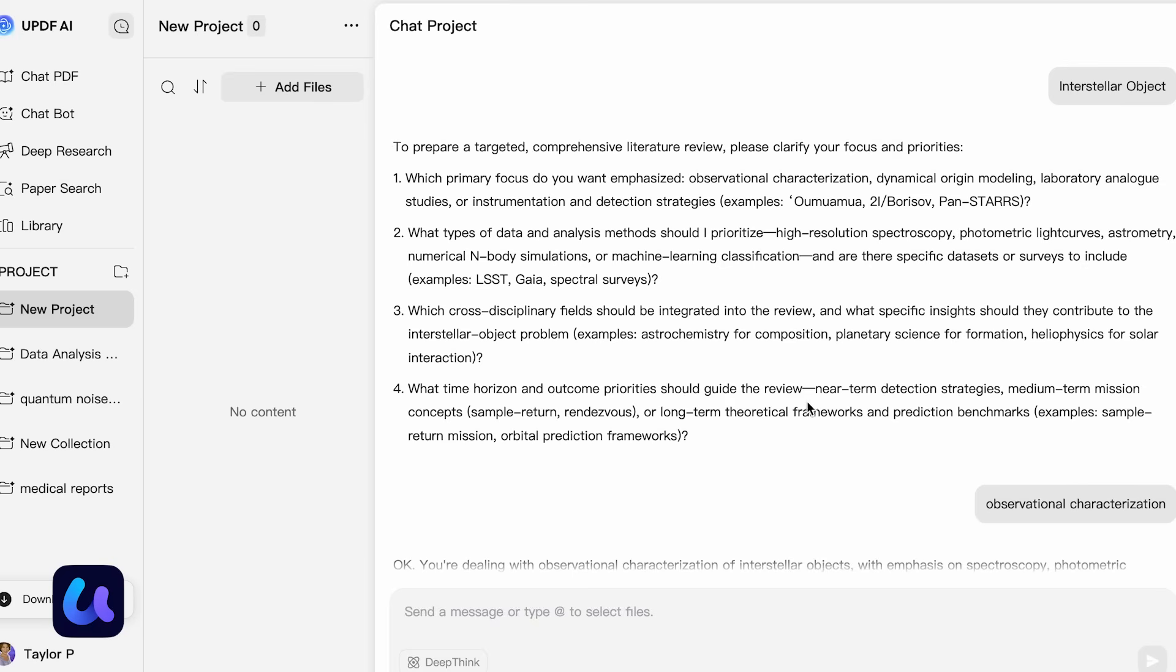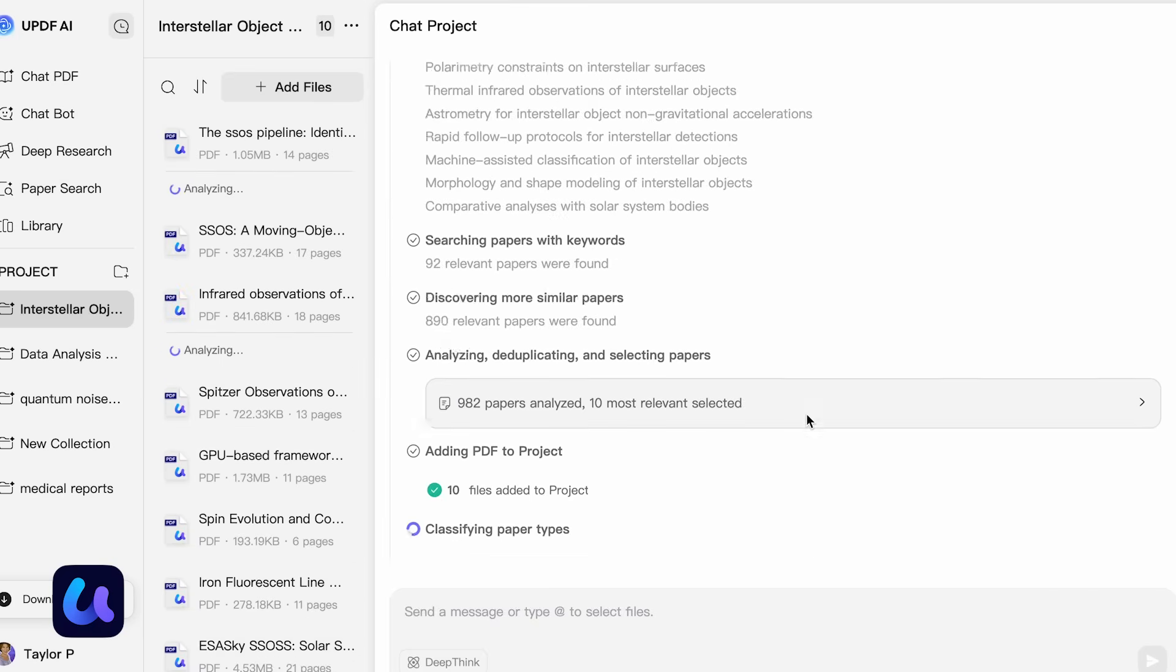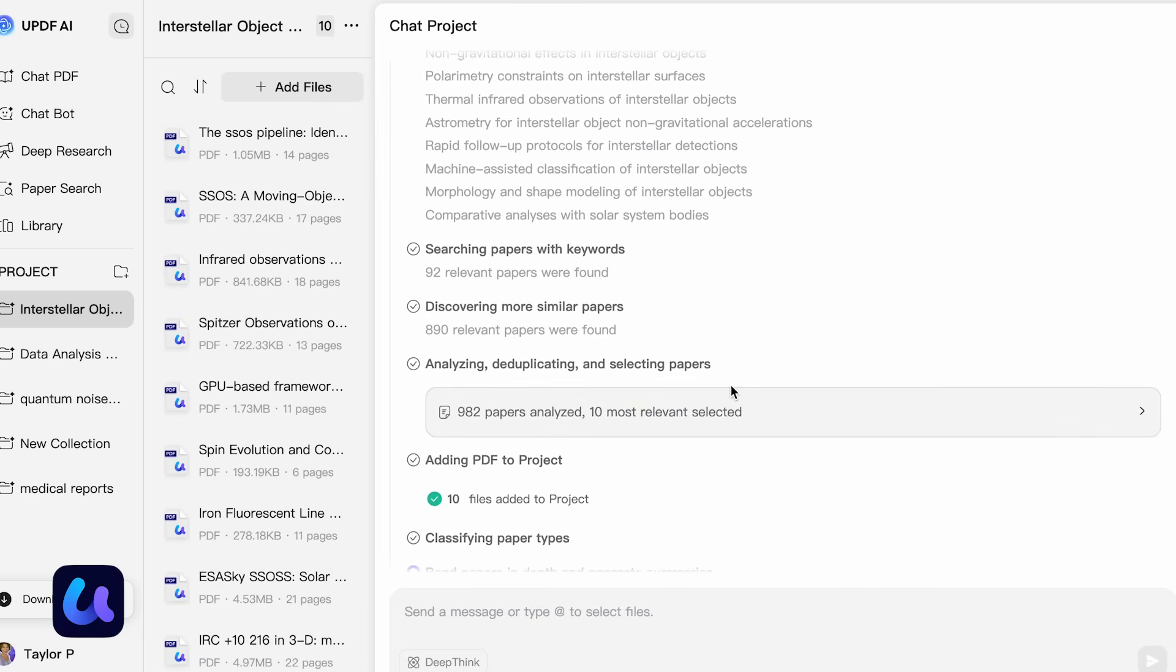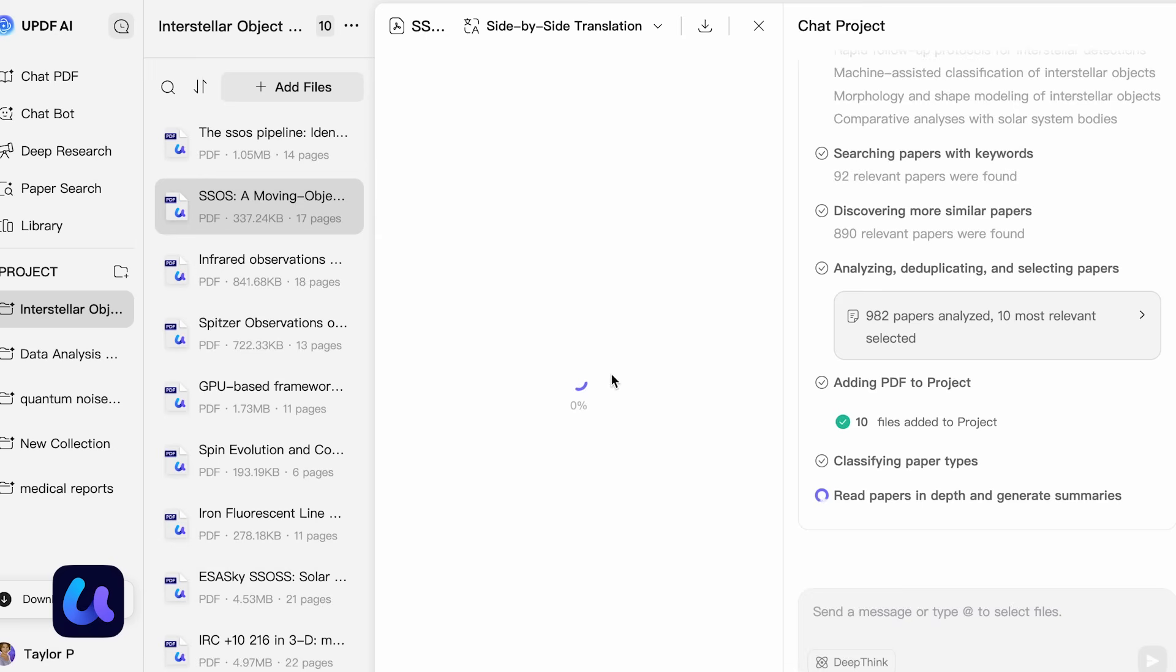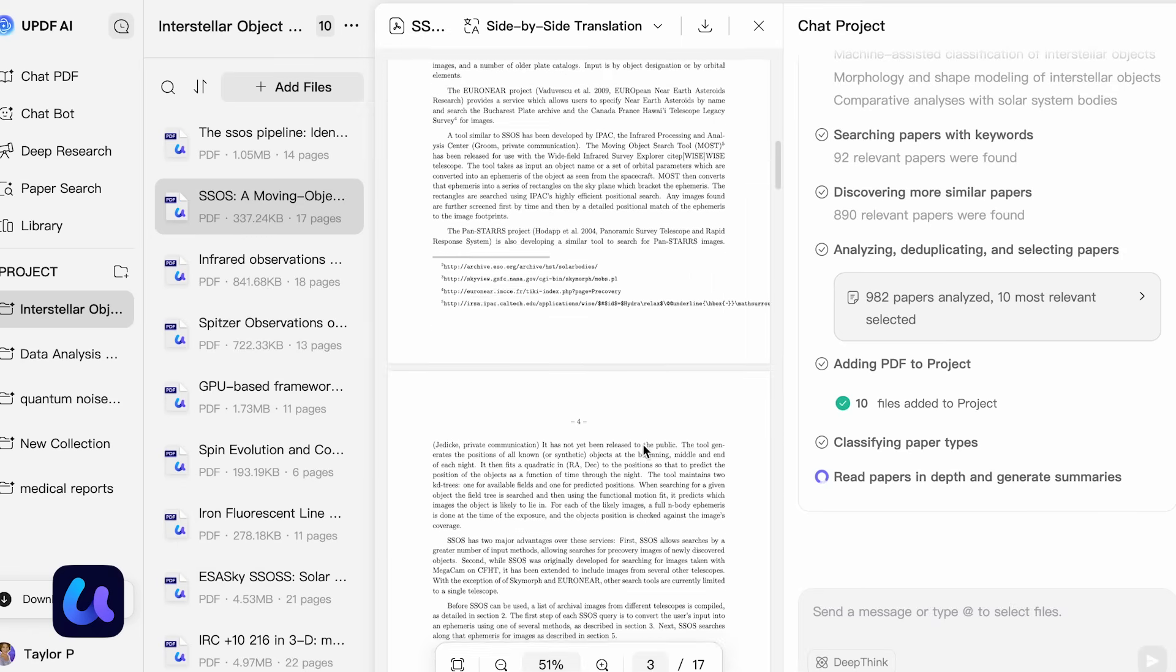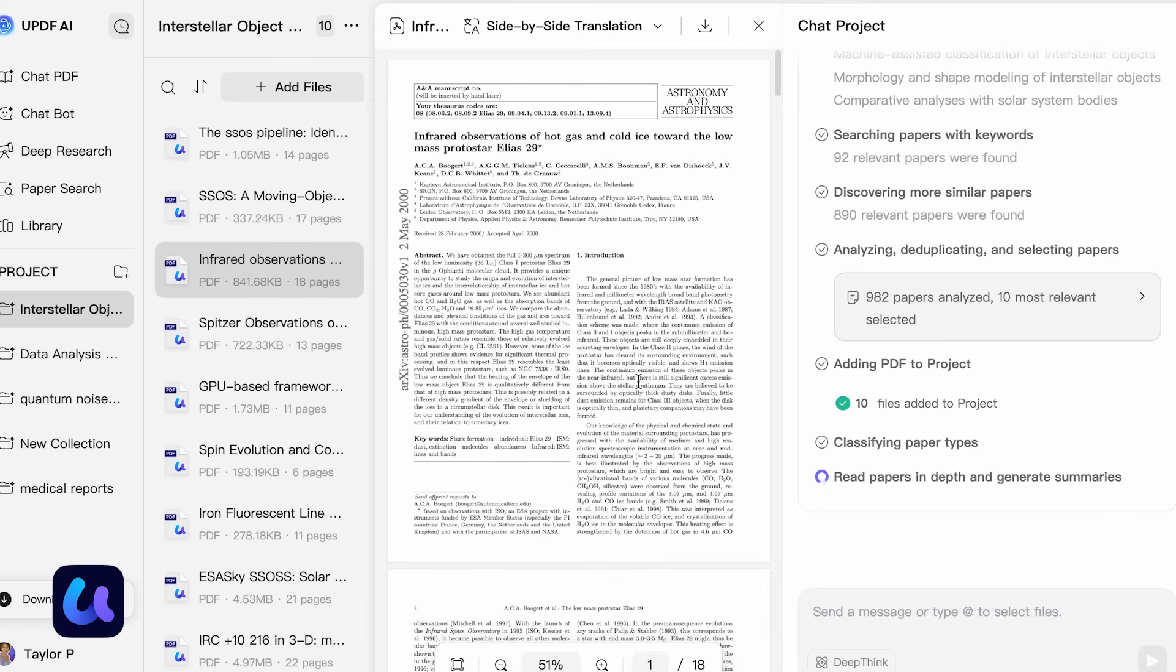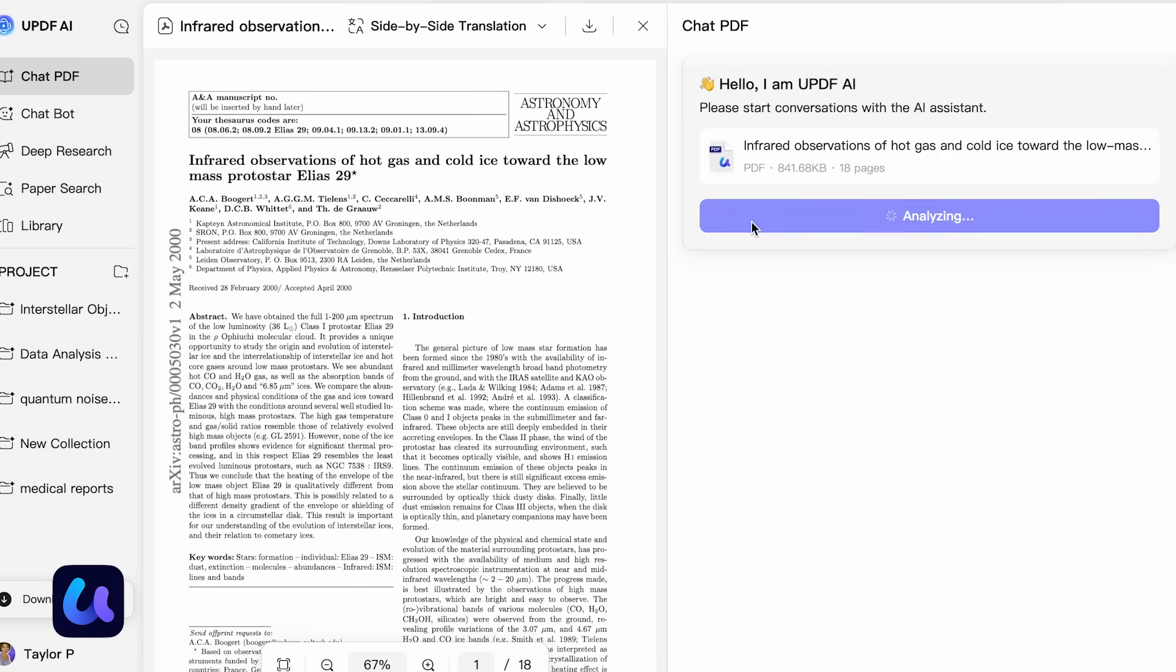For example, if you're working on a university assignment and need to do research, you feed the article or document and the AI will analyze it and produce a research-ready PDF for you. You can save it, translate it into any language, and more. This is a very powerful feature.